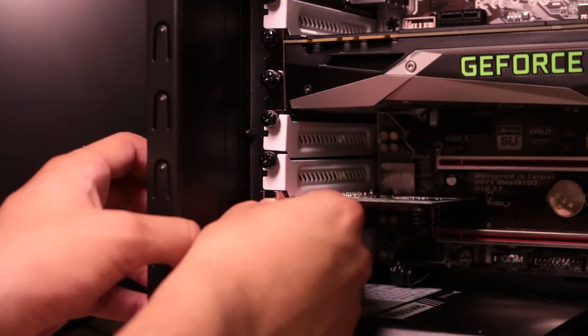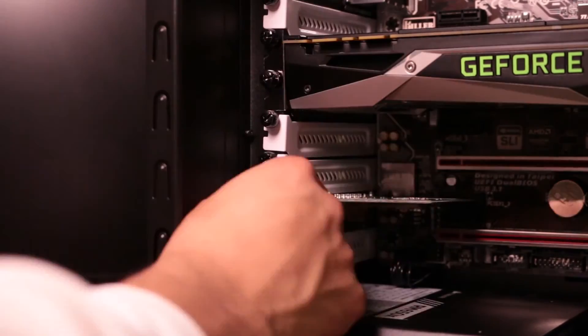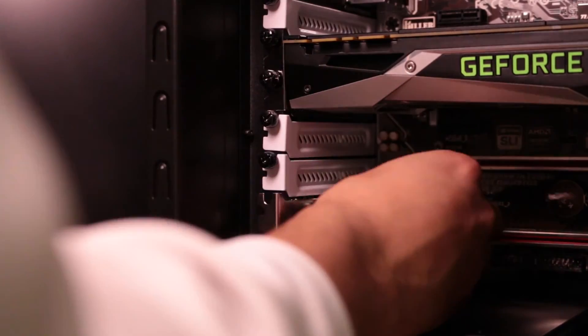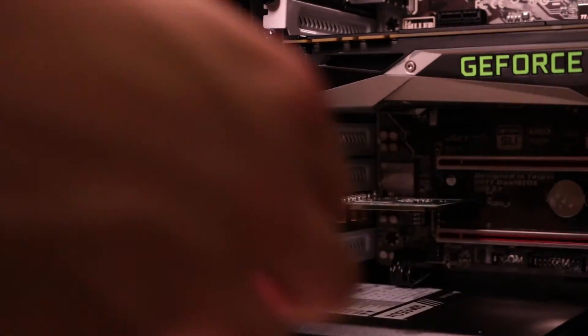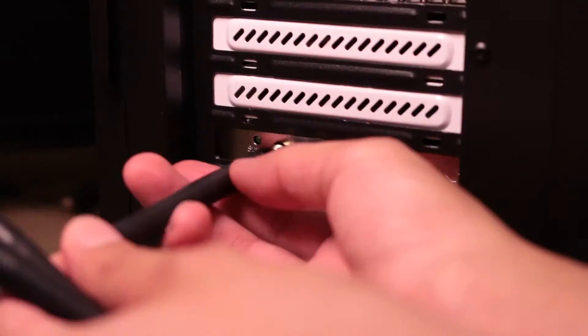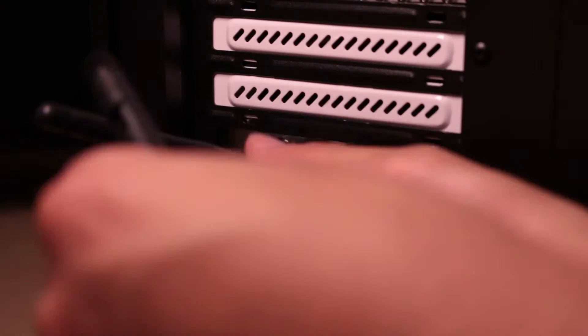Now it should fit in nice and snug. After that, you can pop back your side panel and go ahead and screw in the antennas, and that's it.